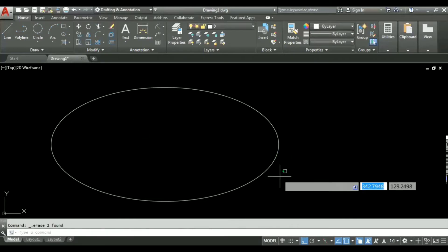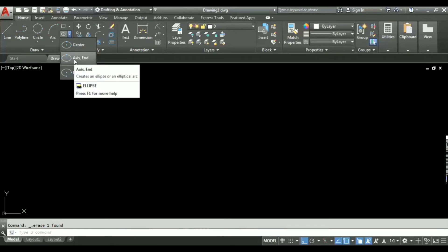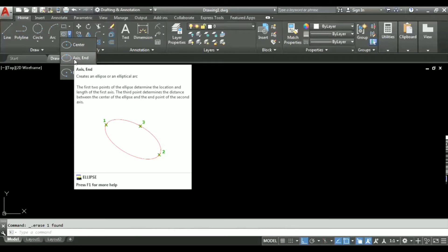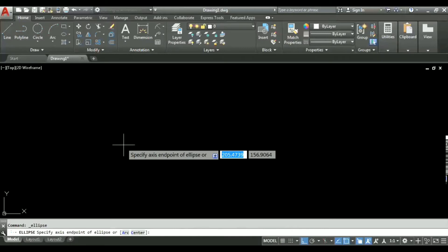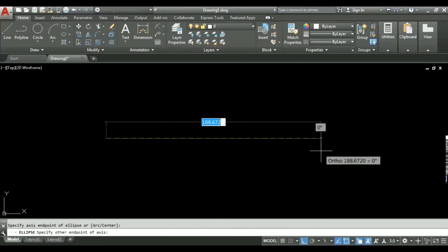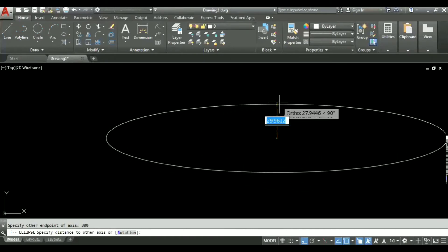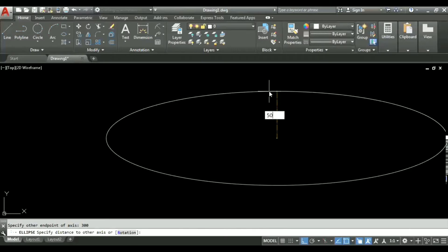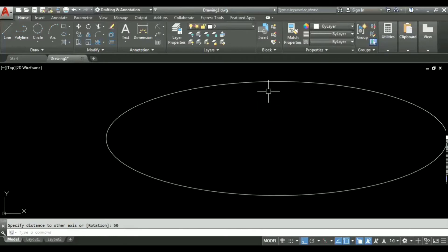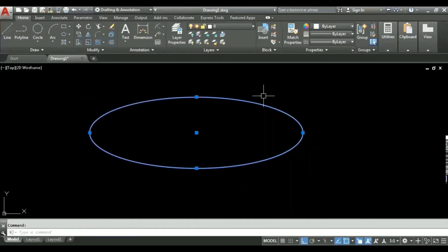The second method is axis-end. In this method we do not specify a center point; instead, we specify the two endpoints of an axis — whether major or minor — and then the endpoint of the other axis. For example, I specify my first endpoint, then the second endpoint at 300 units away. Then I specify the minor axis as 50 units, giving a total minor axis length of 100 units. This is how the axis-end method is used.